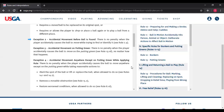Exception two: when a player accidentally causes the ball to move while trying to find or identify it, under Rule 7.4b — if you are searching for your ball and you're swinging a club, as long as you are actively engaged in the search, there's no penalty if you accidentally move that ball. You simply put it back, and your actions must be reasonable.